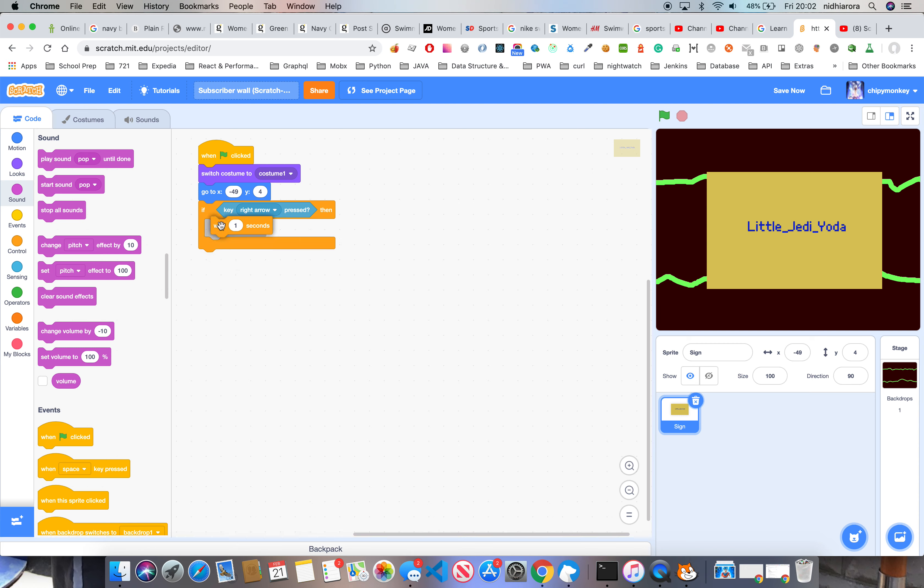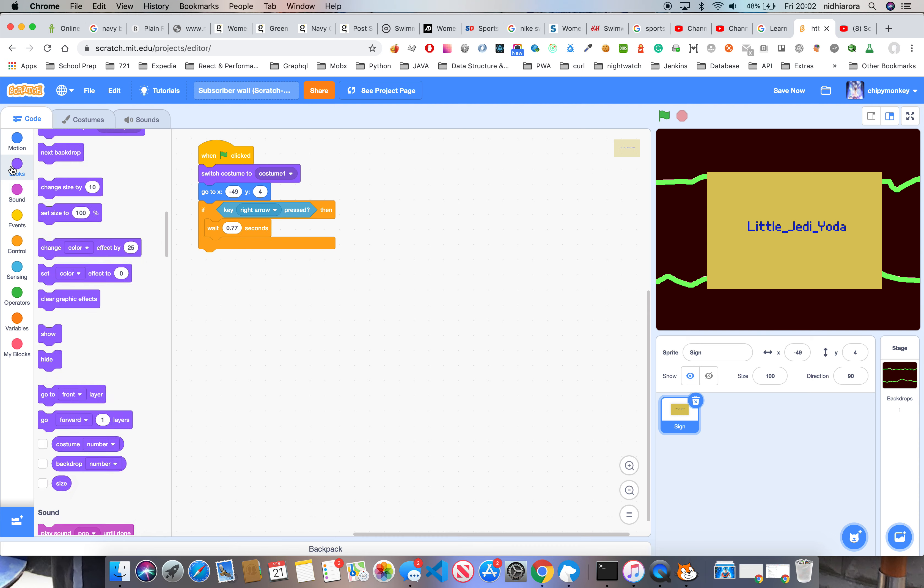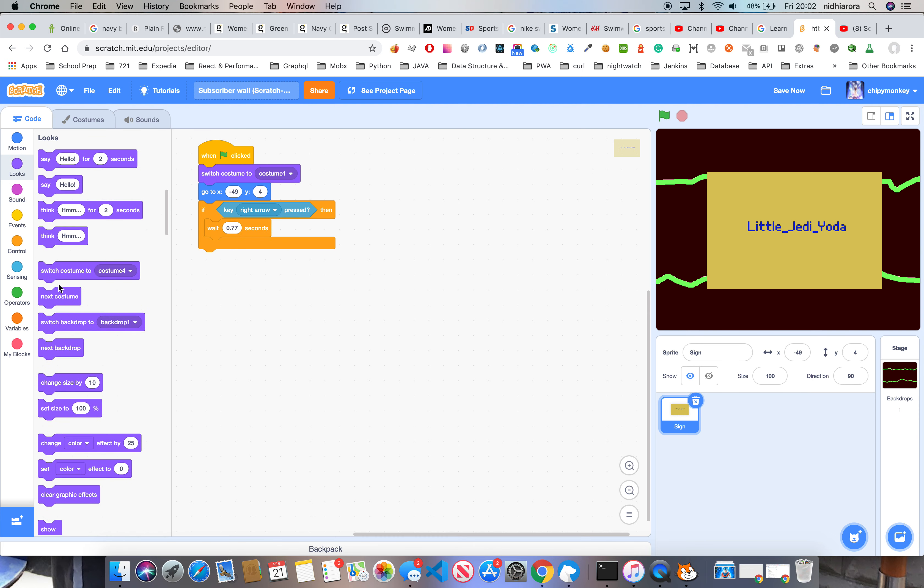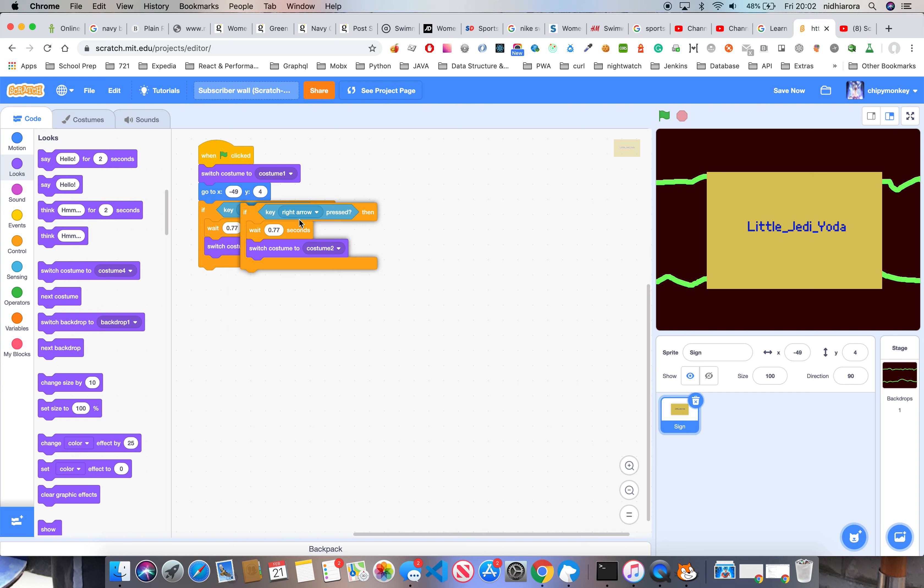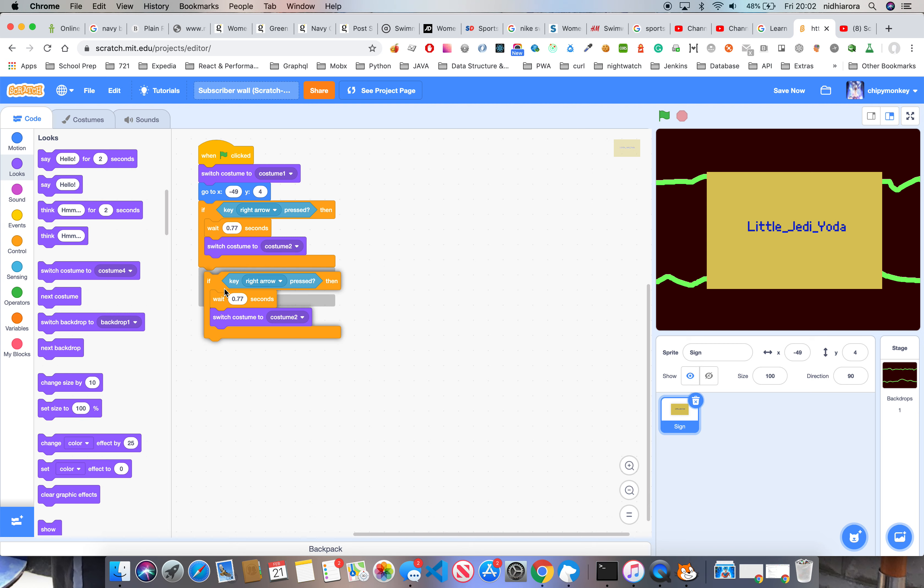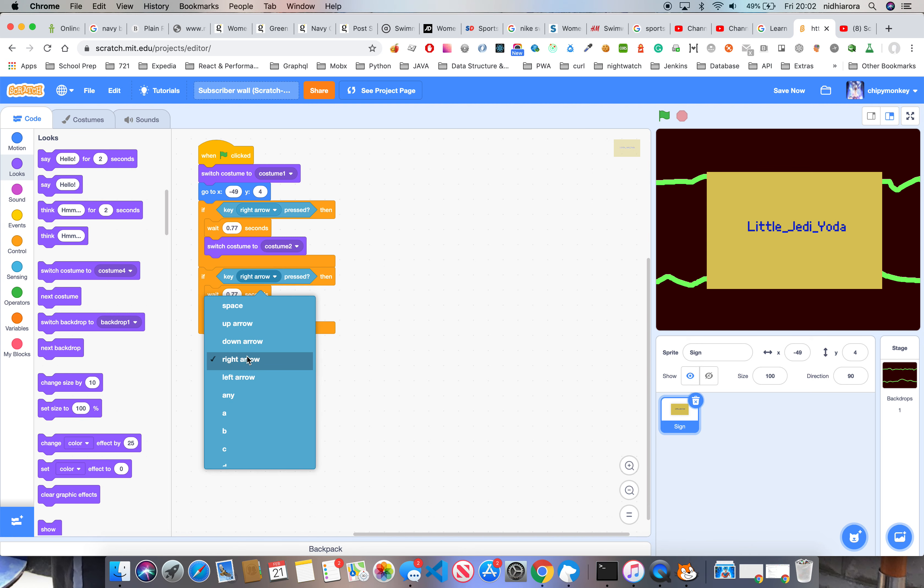If key right arrow pressed, wait 0.77 seconds—that's the random number—I'll switch costume to costume two. If key A pressed...